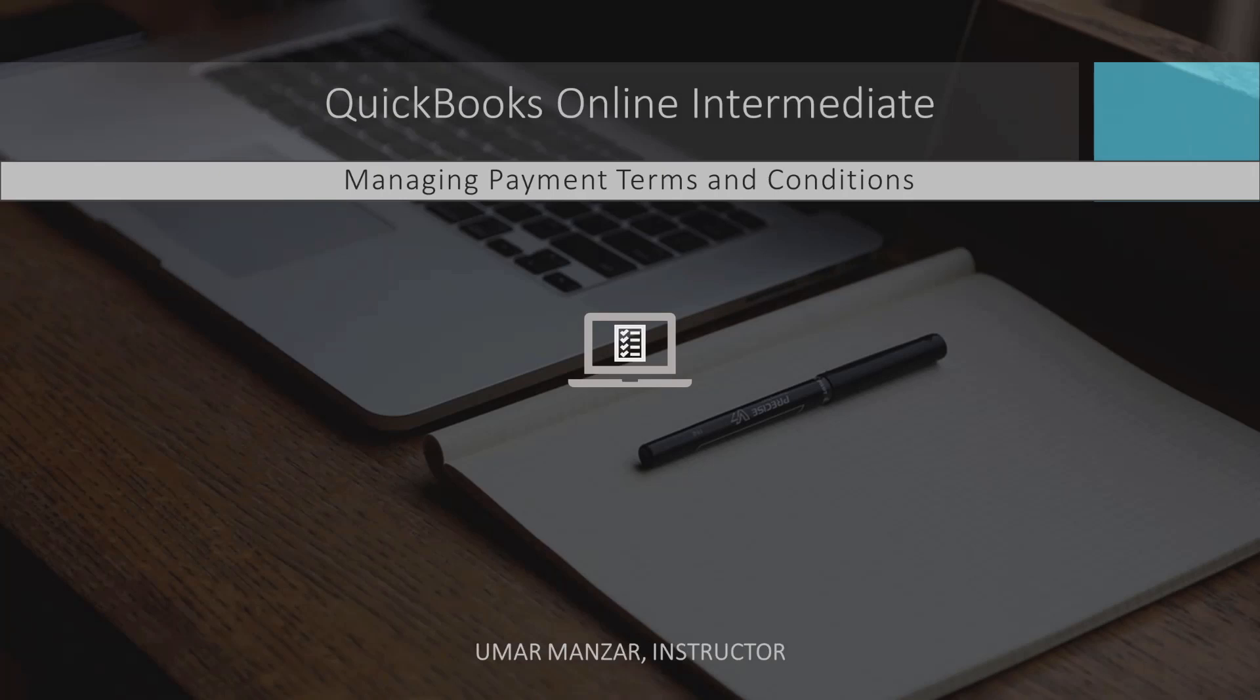This QuickBooks Online Intermediate module will guide users on managing payment terms and conditions. Understanding how to set and apply payment terms is essential for ensuring that your invoices and bills accurately reflect the agreed upon payment expectations between you, your customers, and your vendors.